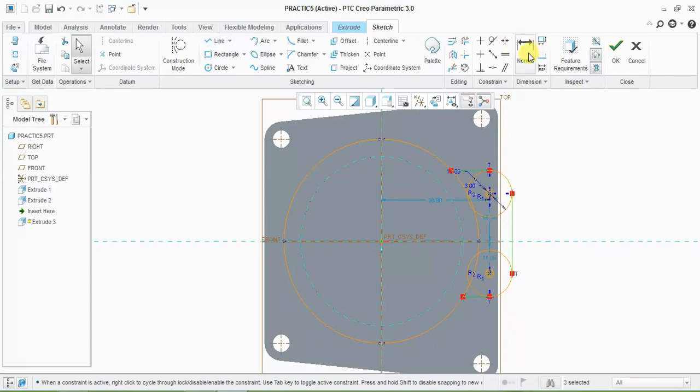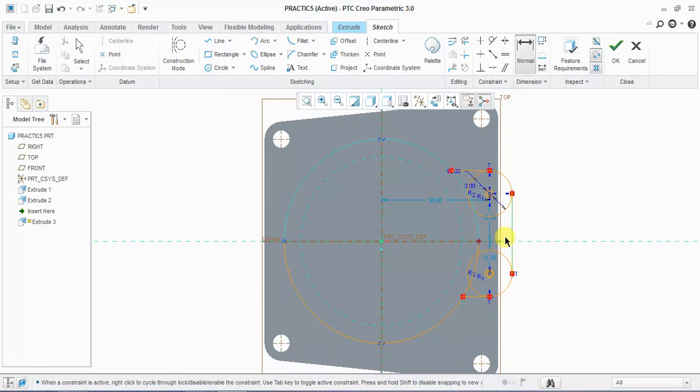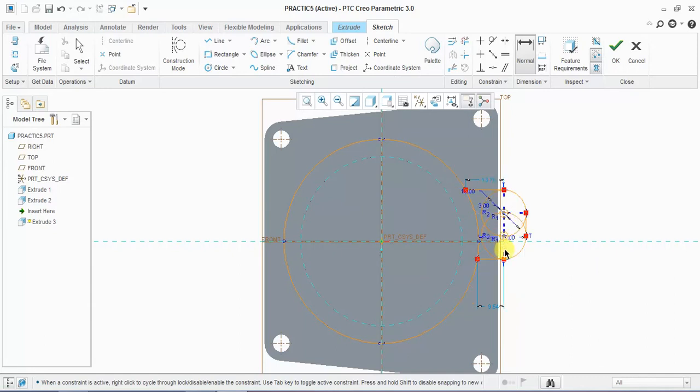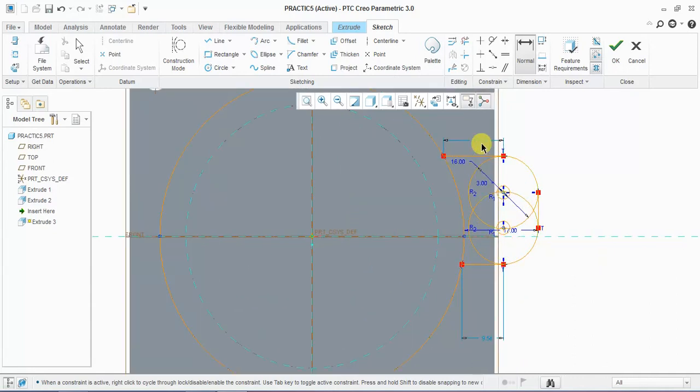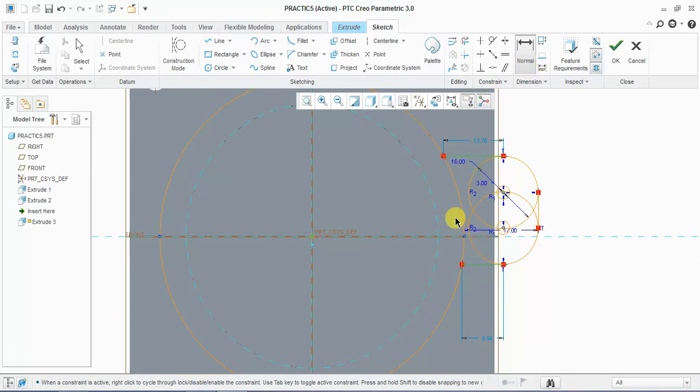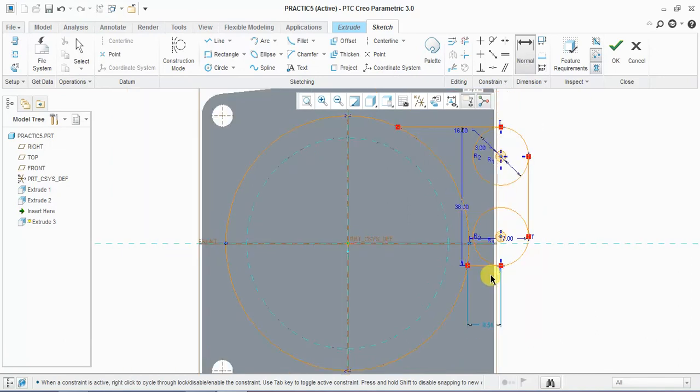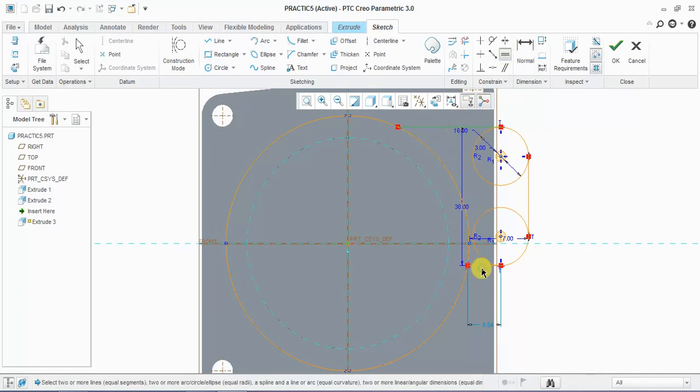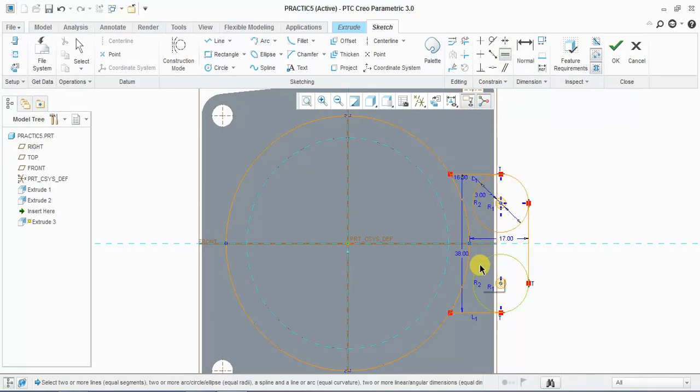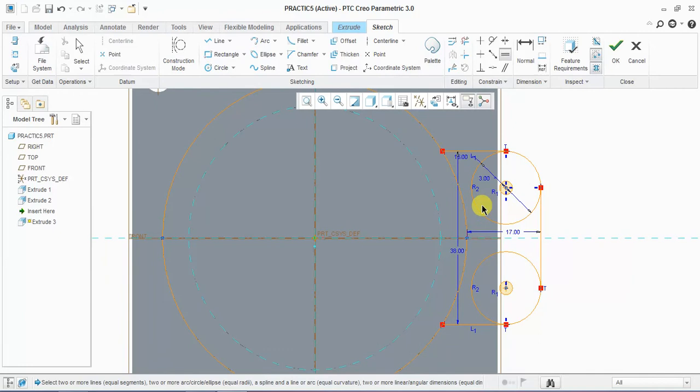Now give normal to this point and this line. This is 70mm. These two lines are 38mm, and both line dimensions are equal, so give equal constraint to both lines. This is ready.